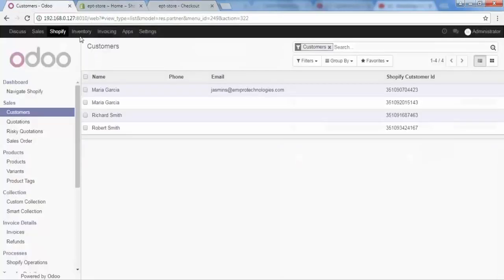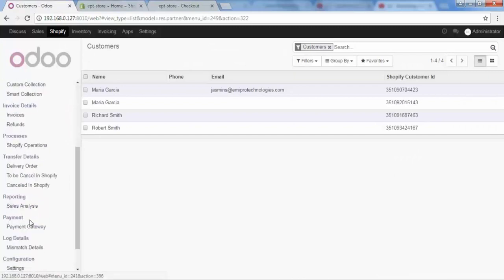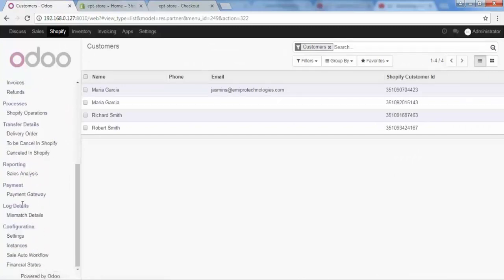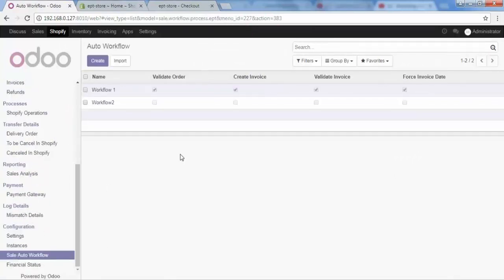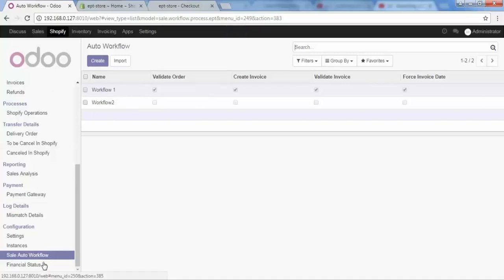Let me go to our Odoo and scroll down. Here in the Sales Auto Workflow section we have already generated two workflows: Workflow One and Workflow Two, and these workflows are used in our financial status configuration.